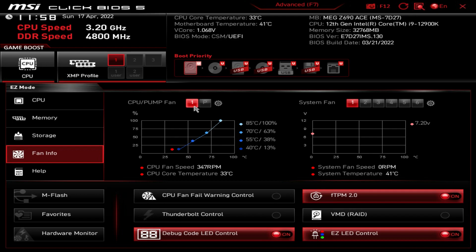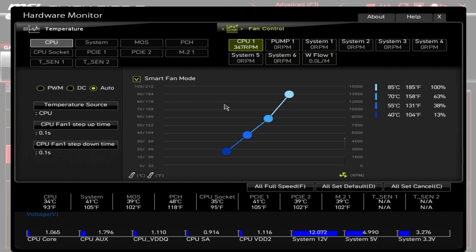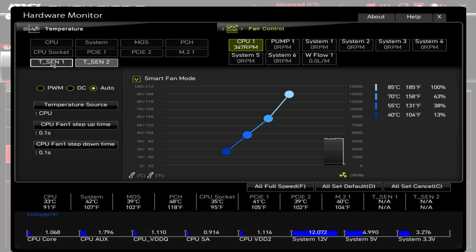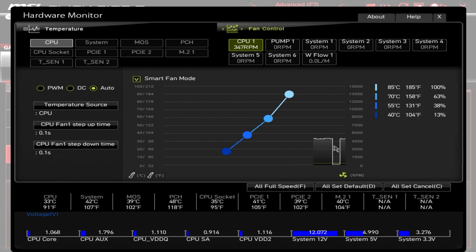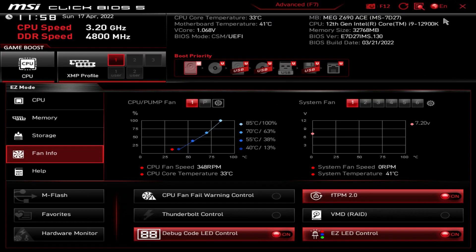Fan Info is pretty cool — it gives you a view of your CPU fan and the fan curve it's running, and you can see the pump fan as well. This board has a pump header, so if you're using an AIO you can connect to the pump header instead of the fan header. Going into settings brings up the Hardware Monitor, where you can see and change all your fan curves, temperature sensor probes, voltages, and CPU temperature graphed in real time.